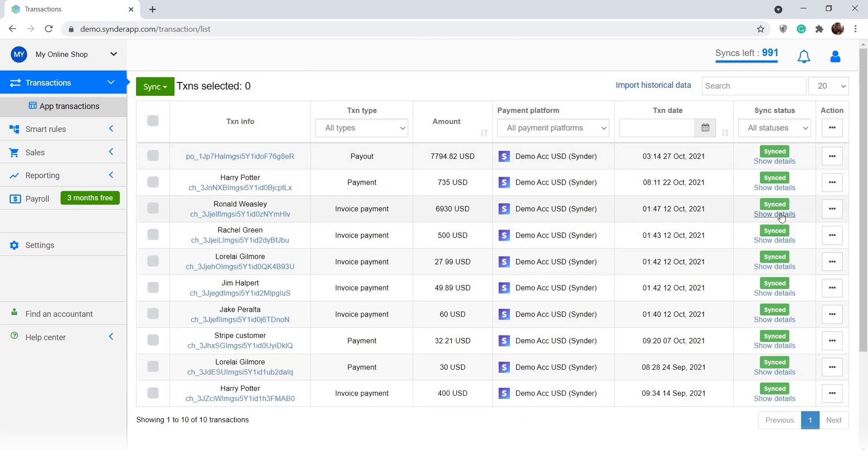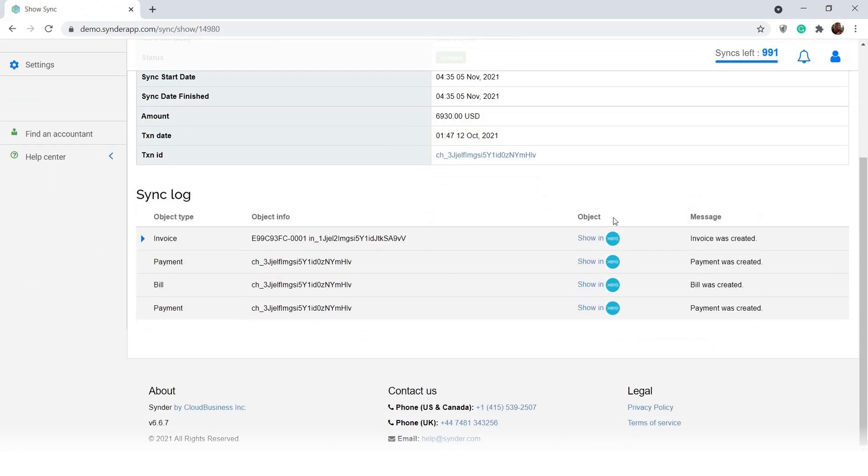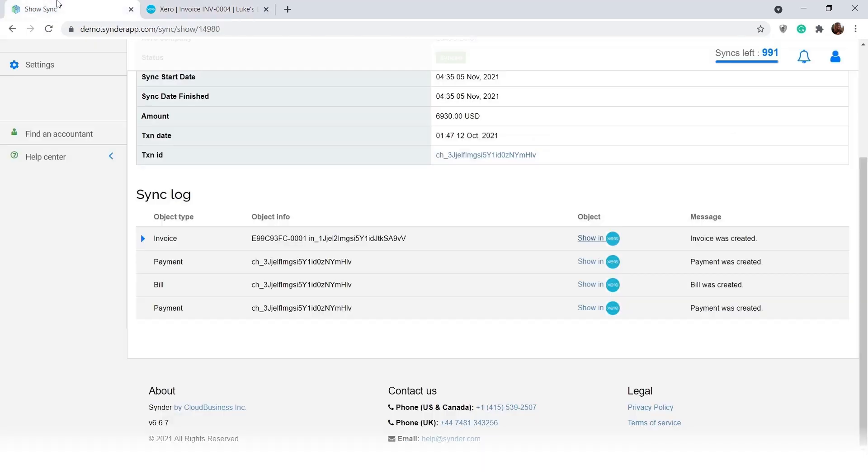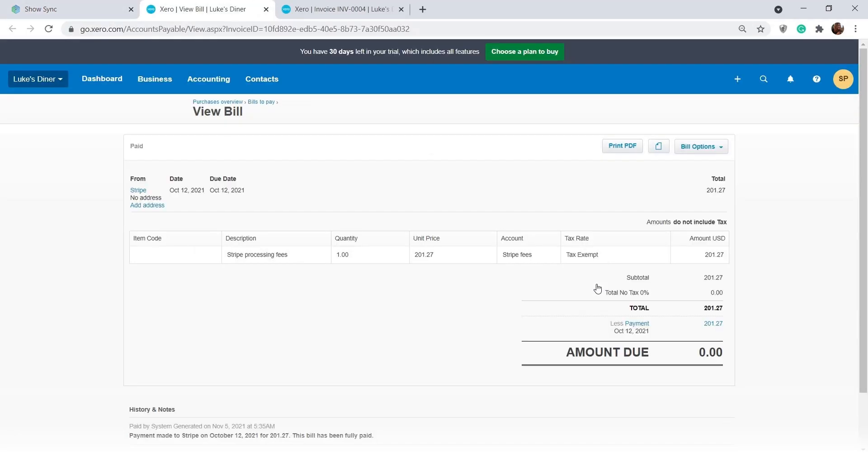Cinder records your transactions in great detail, taking all possible information—products, discounts, taxes and more from all platforms. It accounts for sales as well as fees so your books are perfectly balanced.